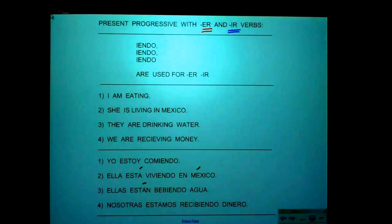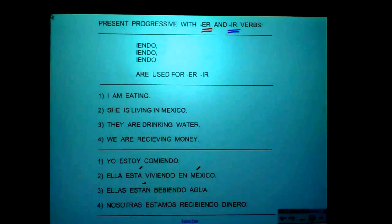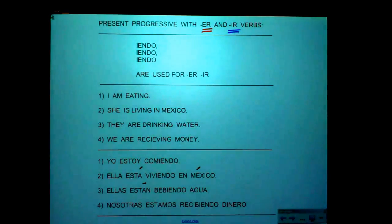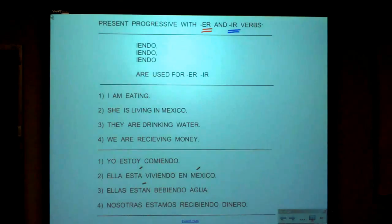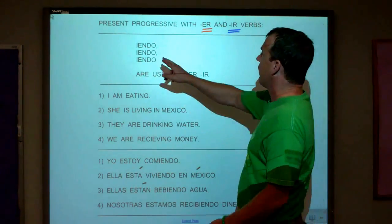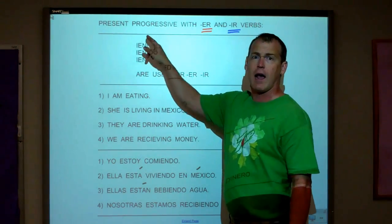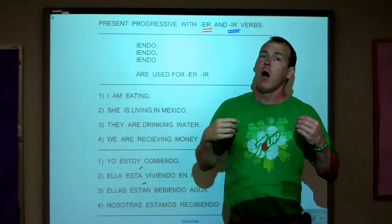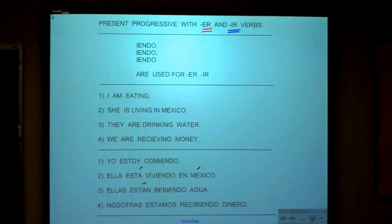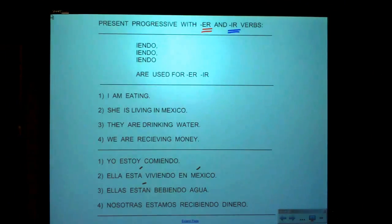In a perfect world, AR verbs would turn into A-N-D-O, ER verbs would turn into E-N-D-O, and IR verbs would turn into I-N-D-O. But it's not a perfect world. Once again, we see that ER and IR verbs are identical. Notice: is it E-I-N-D-O or I-E? Well, it's always I before E — except for 6, 20, 30, and baseball.